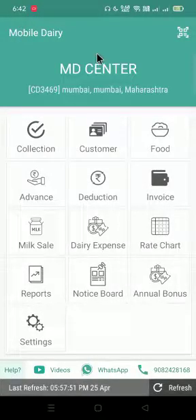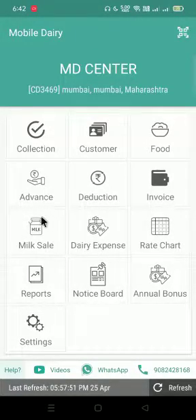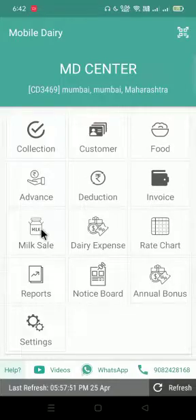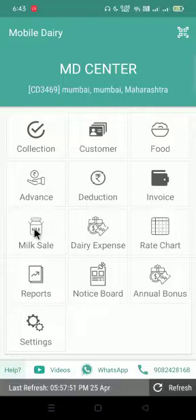Hello friends, Ayaguru welcomes you to Mobile Dairy Center application. In this video we will see how we can use the milk sale option. But before that, if you have not subscribed to our YouTube channel, please subscribe and press the bell icon for new videos and information. So let's start with the video.